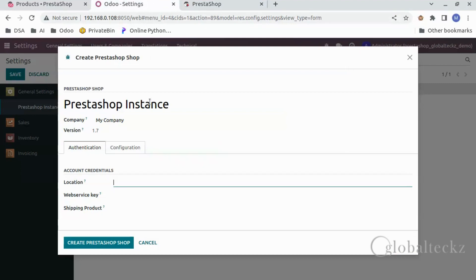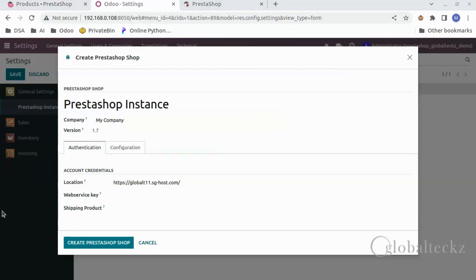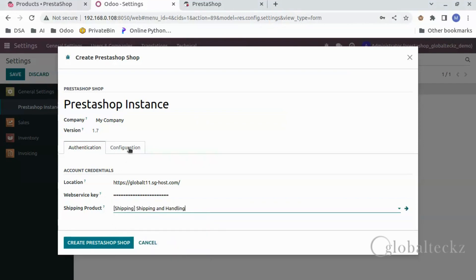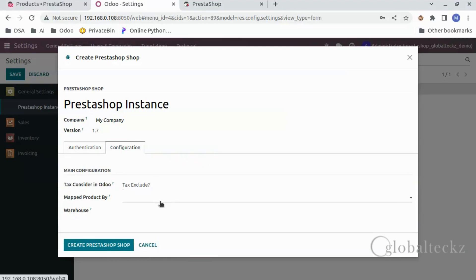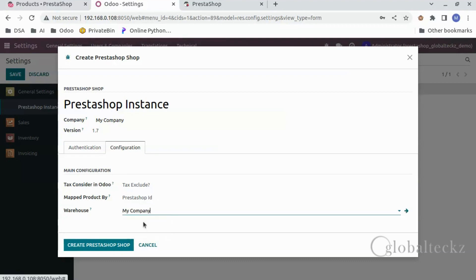Now we will get the API URL over here. Let's copy-paste the URL and remove the last part which is EN. And then after that we will copy-paste the web services key that is provided to us by PrestaShop. And then we will select the shipping product. In configuration, we will map the product by product ID. After that we would select the web warehouse as my company and then we will click on create.